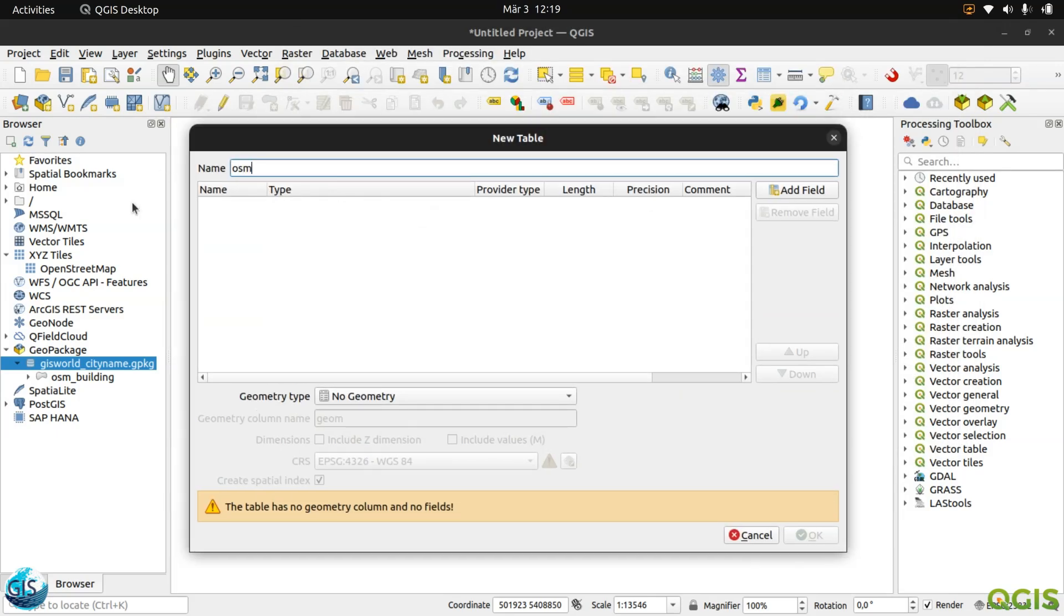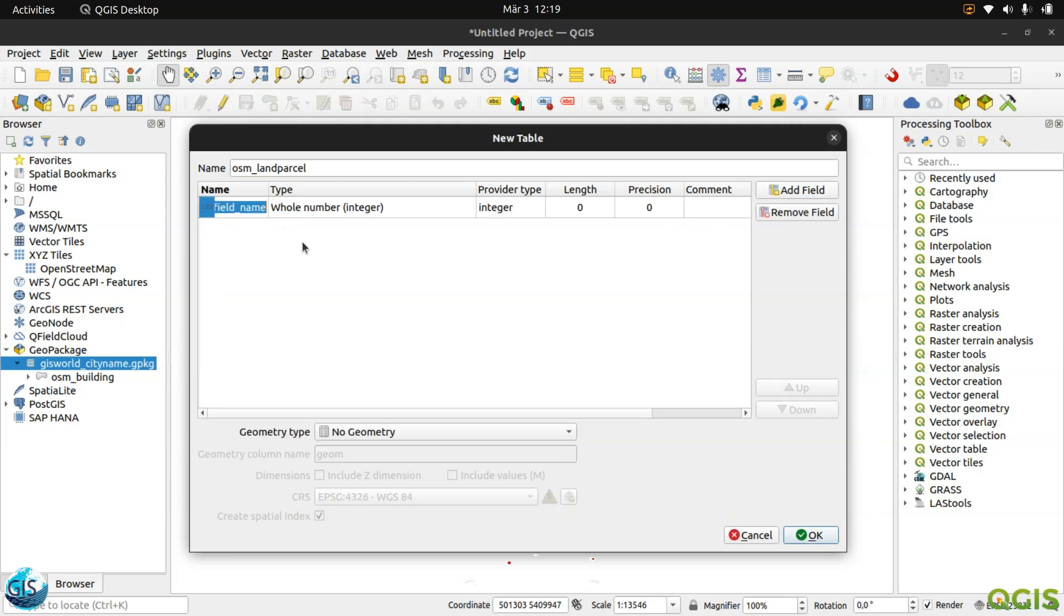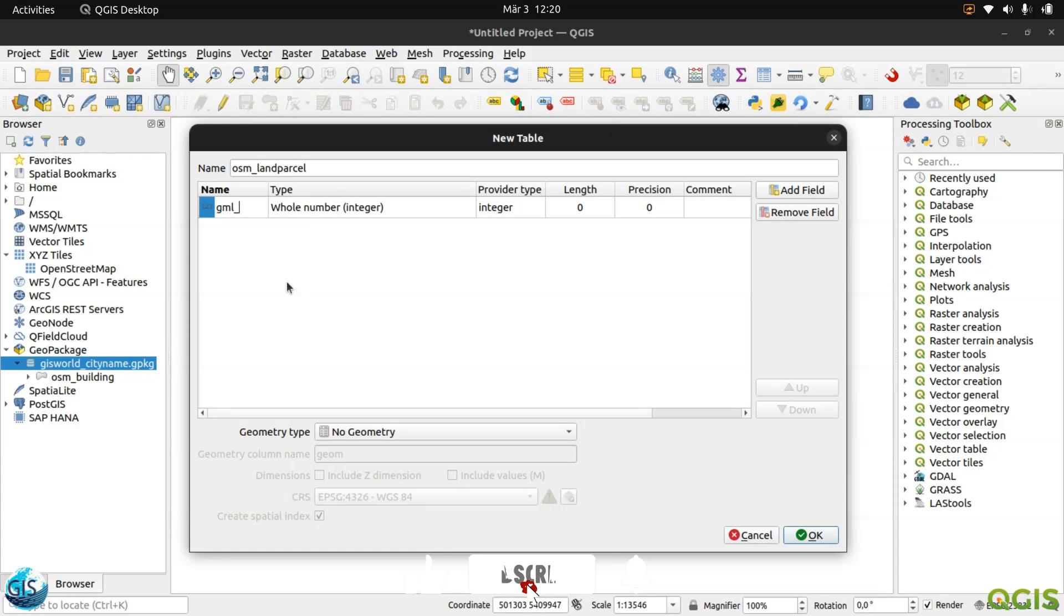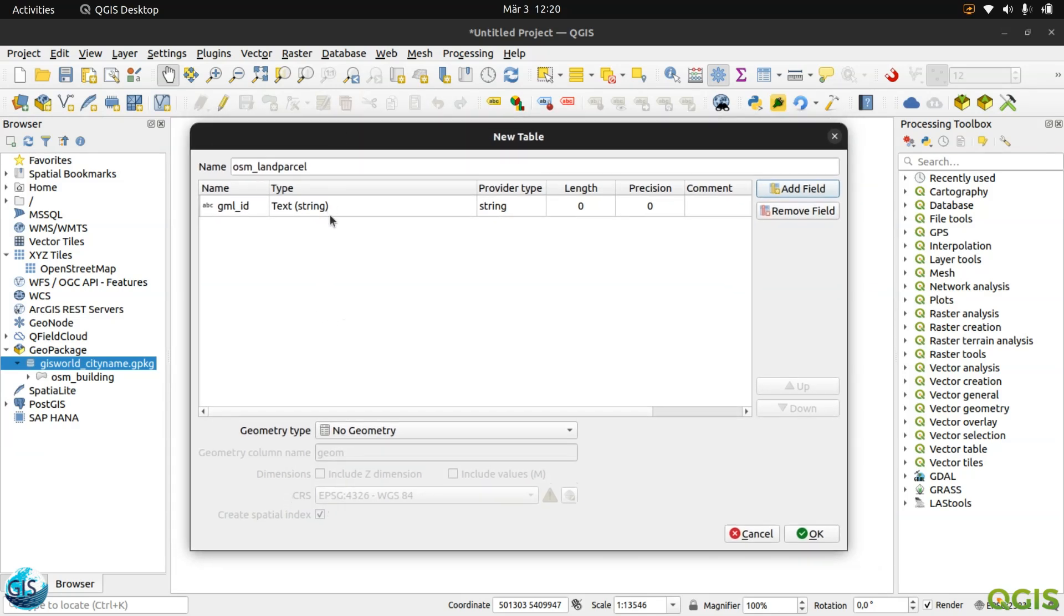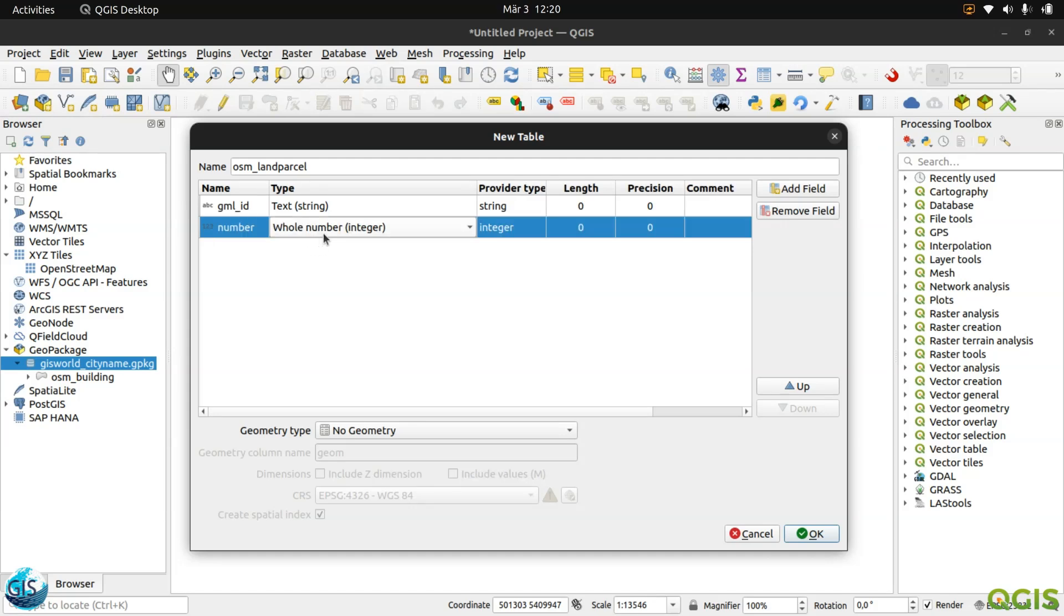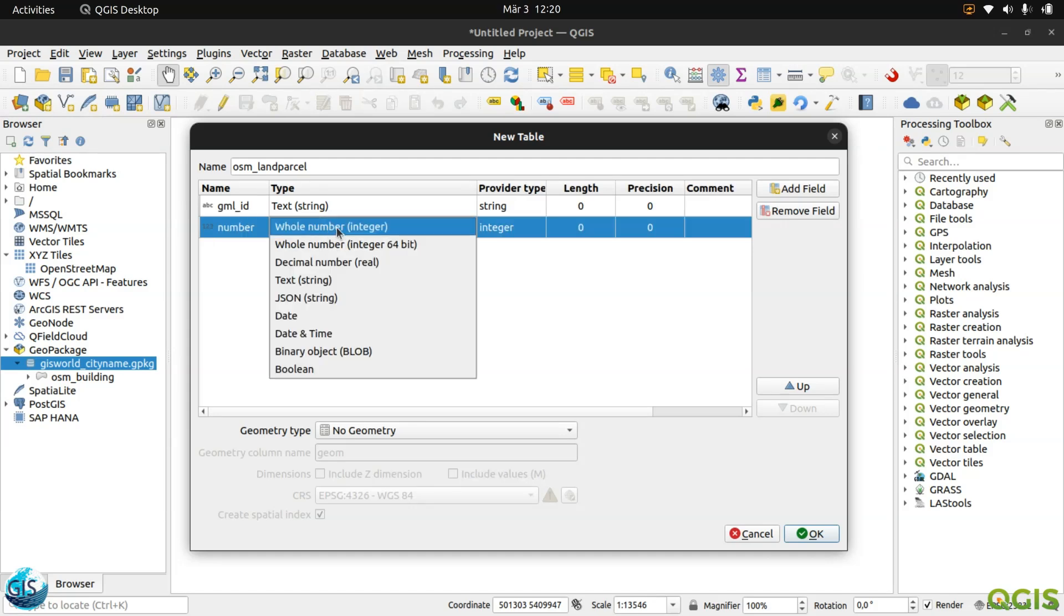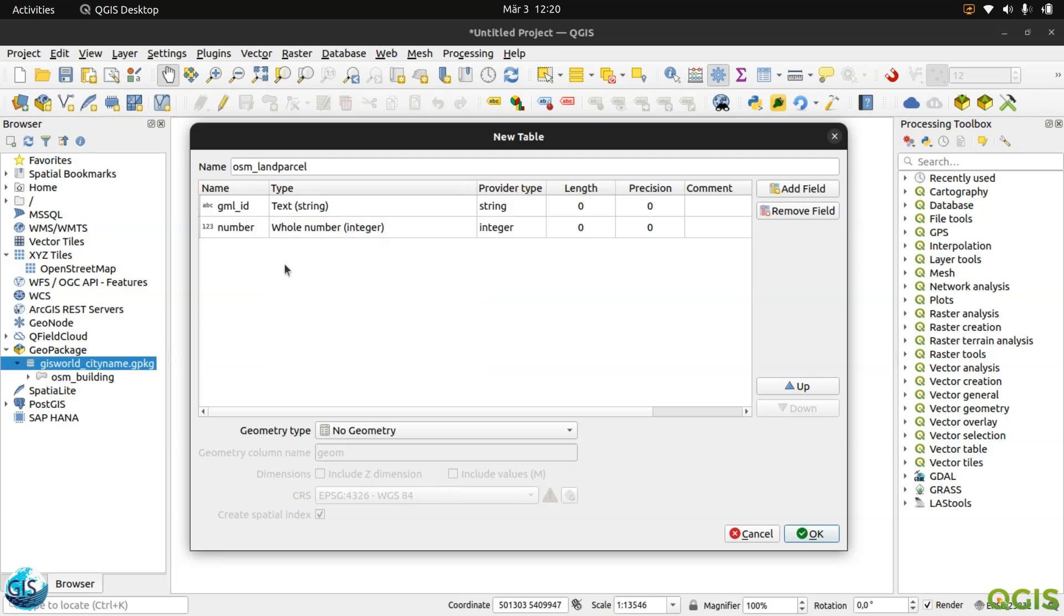The source of it is OSM and land parcel. There you go. Then the first field, which is called again geographic markup language, or geospatial markup language. Then it will be definitely text. I will tell you later about the FID feature ID. I think I already forgot to talk about it in the previous table. GML ID, then the next one is the land parcel number.